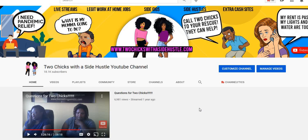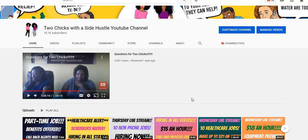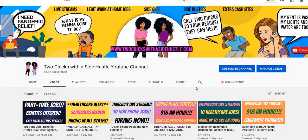Be sure to click the red subscribe button and turn on your bell notifications. If you like our videos, please give us a thumbs up. On our channel, we upload real work from home jobs every single day, and sometimes I upload these videos more than once a day.